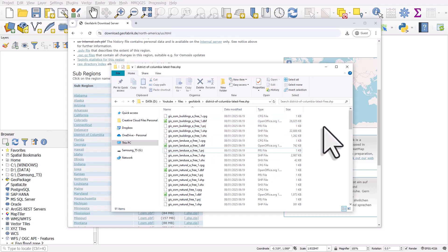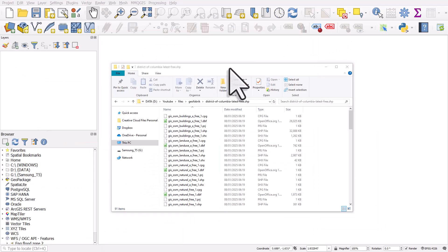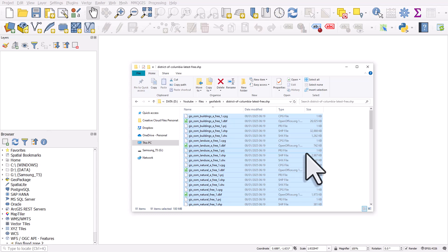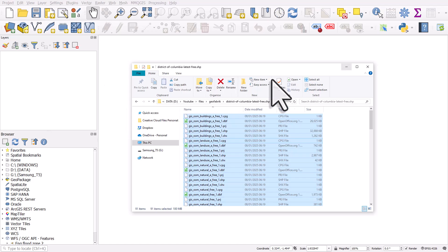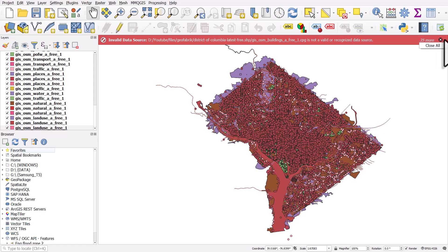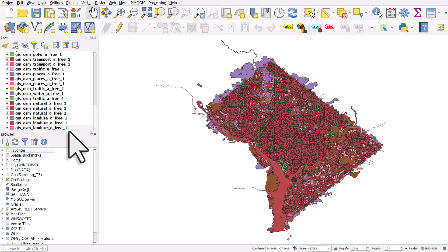Now we're going to move the web browser out of the way and get all these map layers into QGIS. There are multiple ways you can do it. I could just drag and drop this data in and it will appear in the map canvas. If I highlight all these files and left-click and drag and drop them in, it says there are 91 files, but it's only going to add one layer for each of the shapefiles. You'll see this warning about invalid data sources because some files like the PRJ are just text files. I can click close all — that gets the data in, but you get all these warning messages. So I'll remove them all.